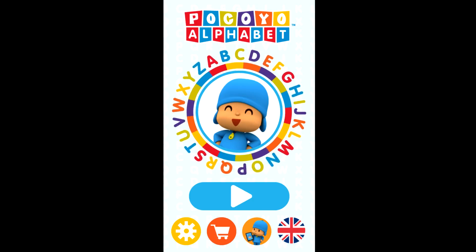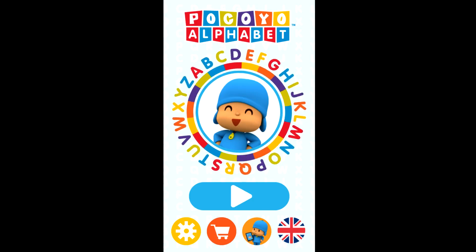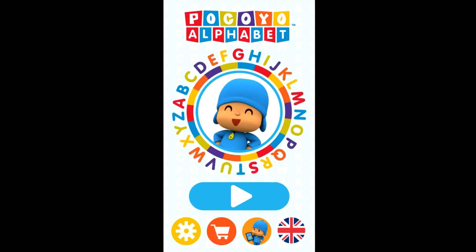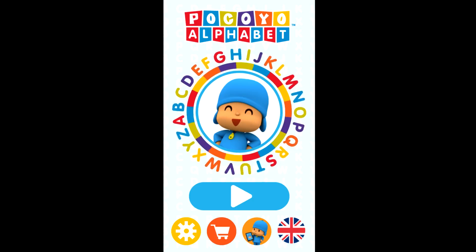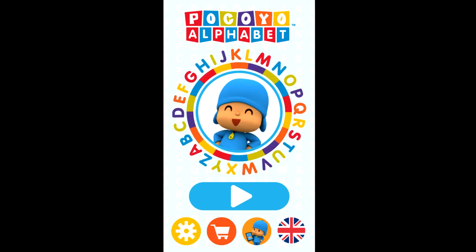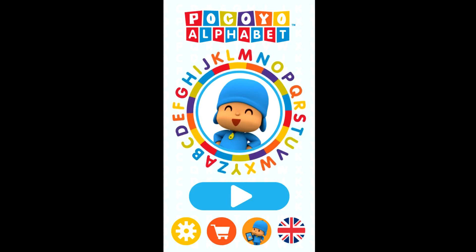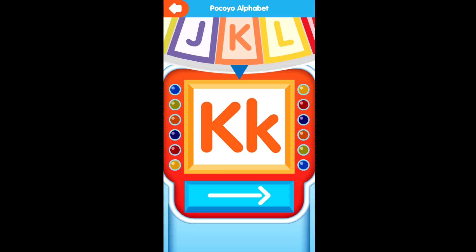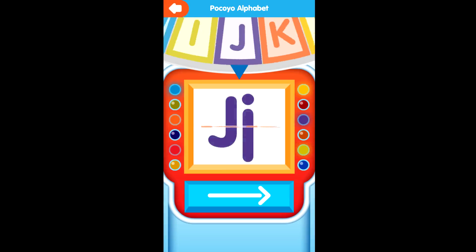Welcome to Pocoyo Alphabet. Are you ready to discover the alphabet? Tap on the Start button. Spin the letters wheel.